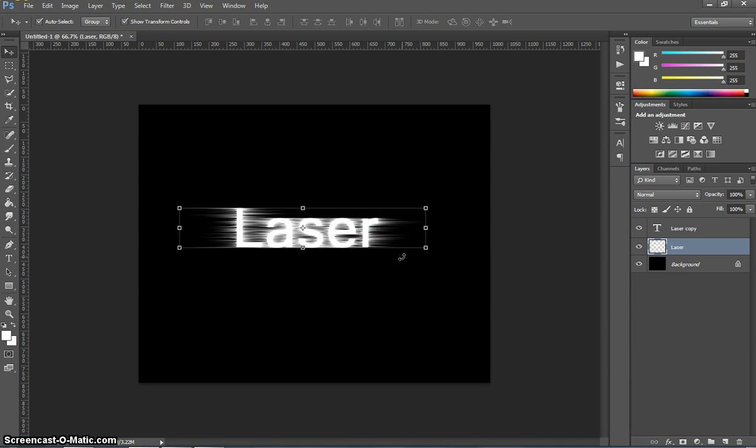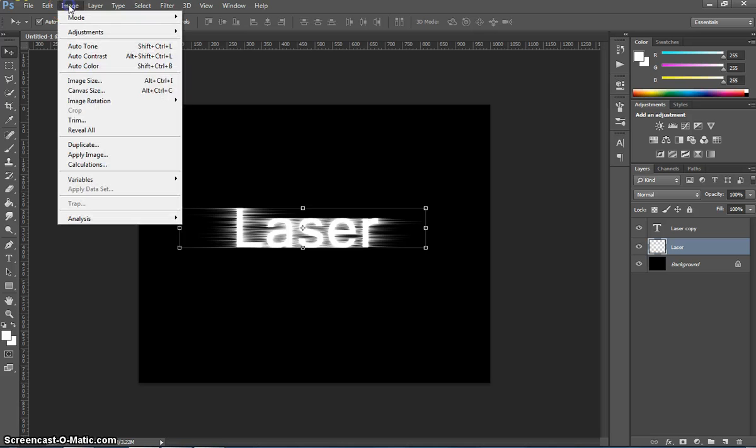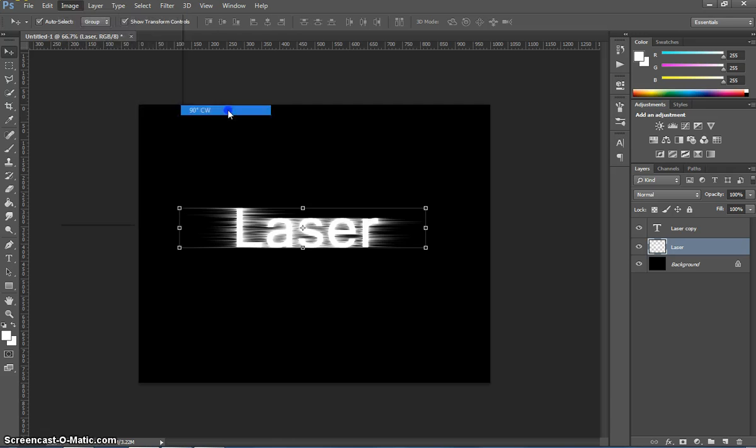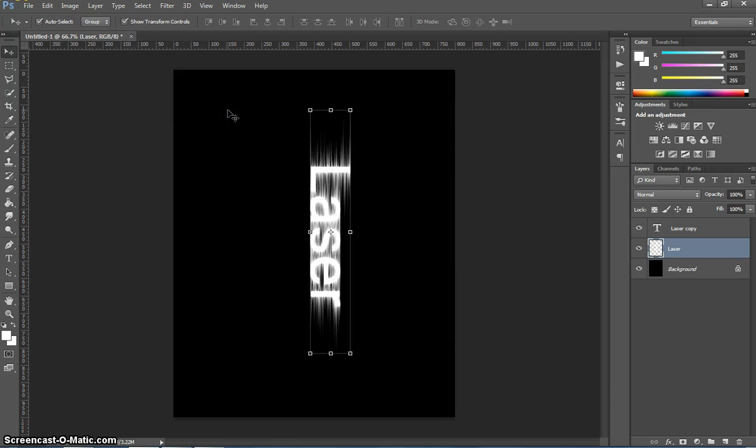What we want to get it to do now is go up and down. So we're going to need to rotate our image. I'm going to pop up to the image menu, go to image rotation, and just rotate it 90 degrees clockwise.